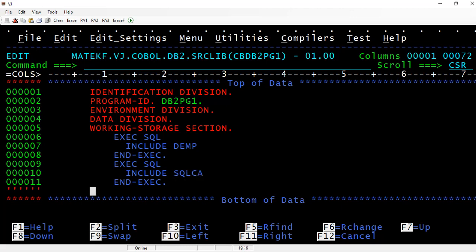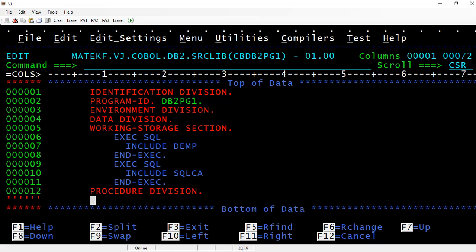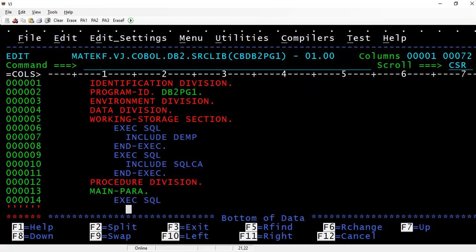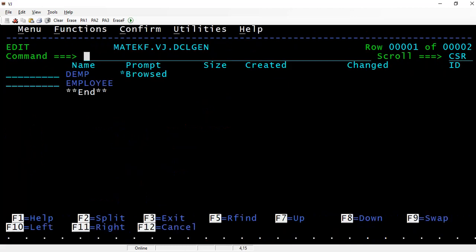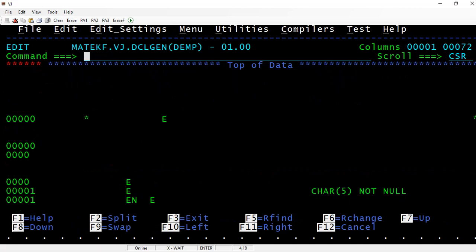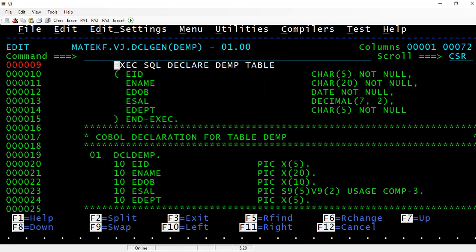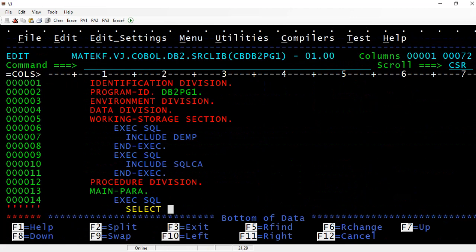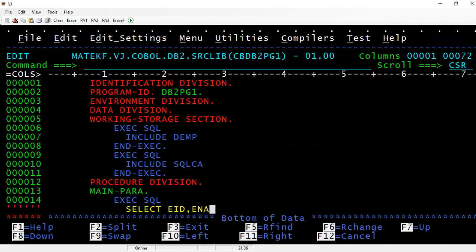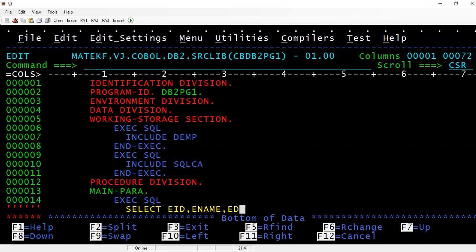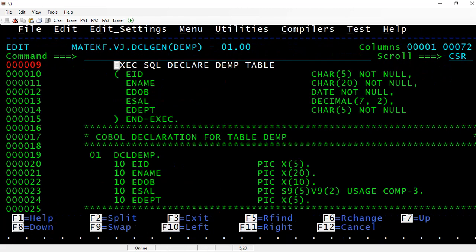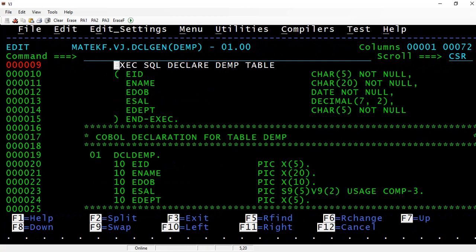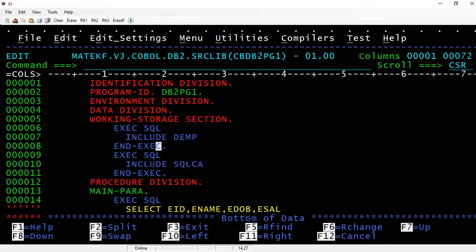Within the procedure division, let's have a main paragraph and write an SQL statement to retrieve some data. Select employee ID, employee name, employee date of birth, employee salary, and employee department.